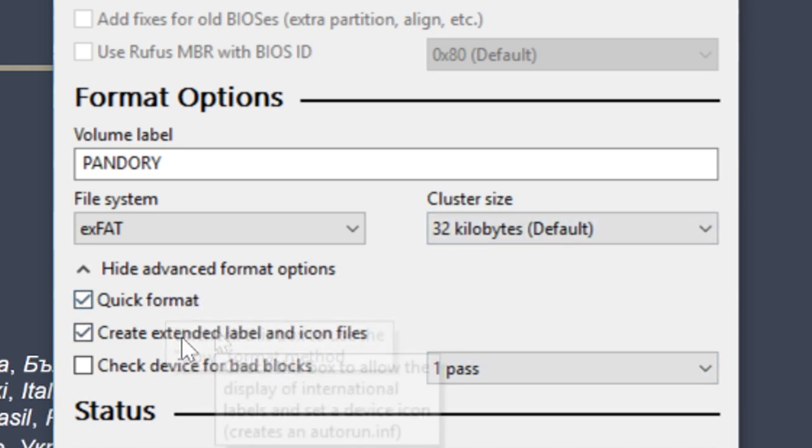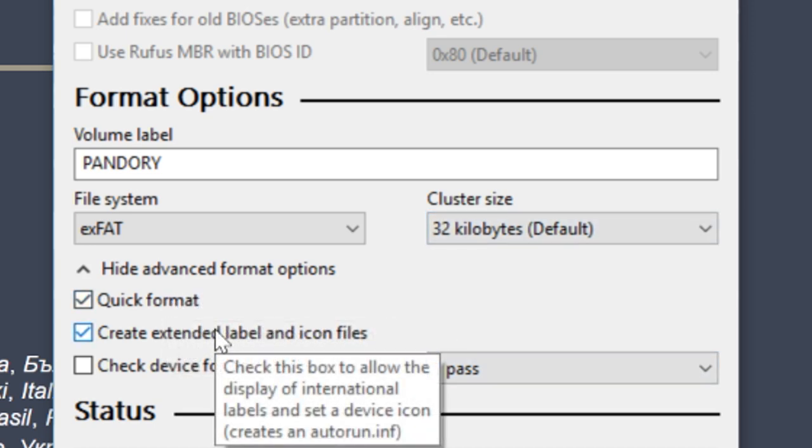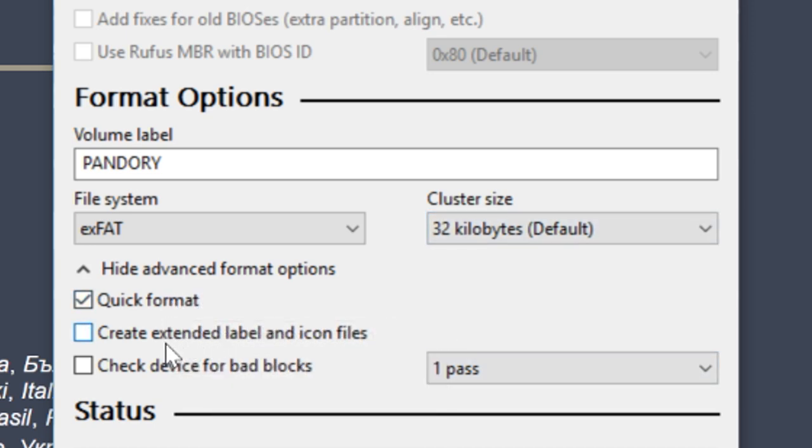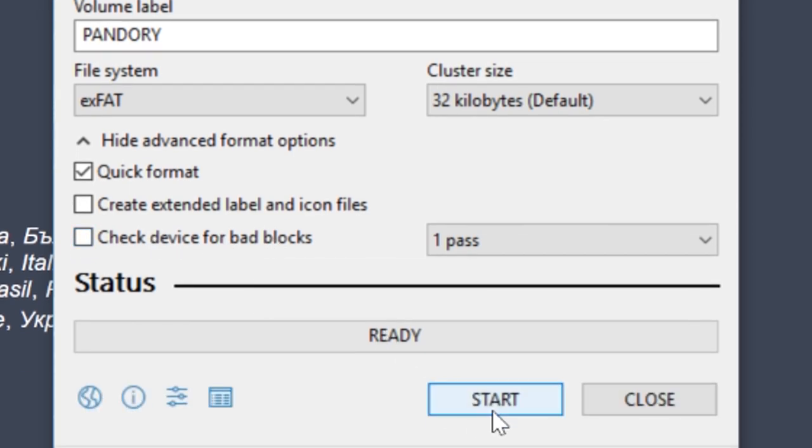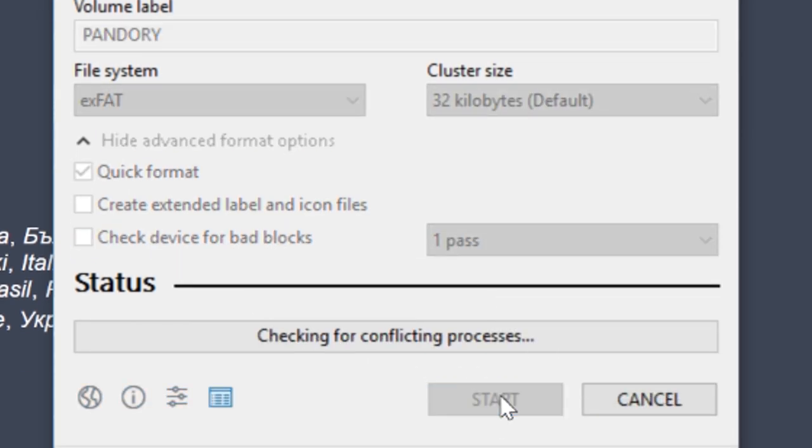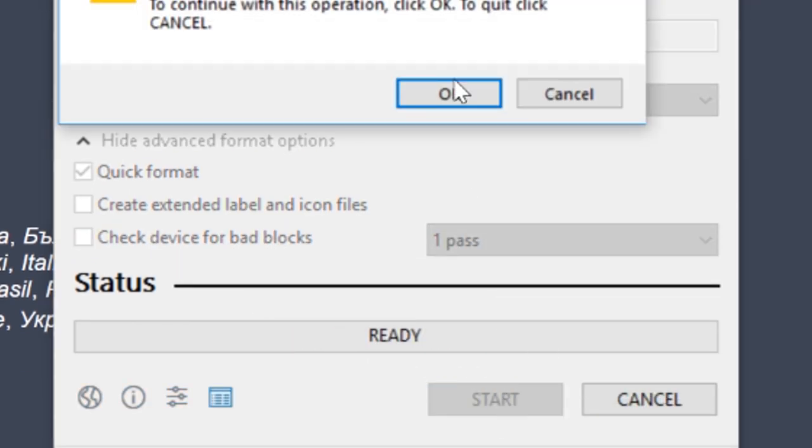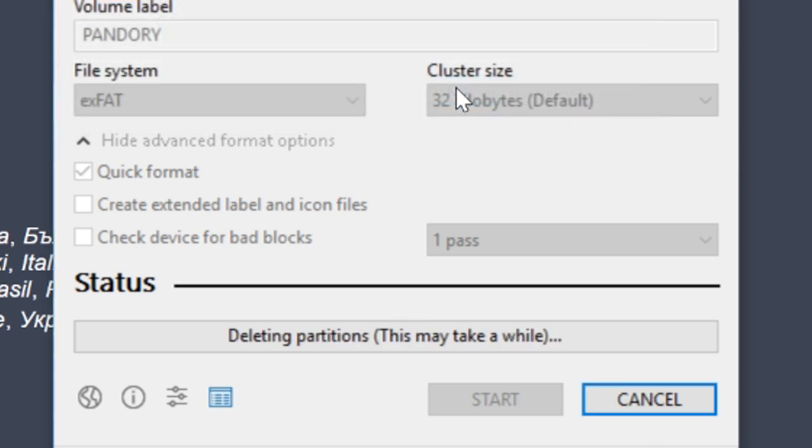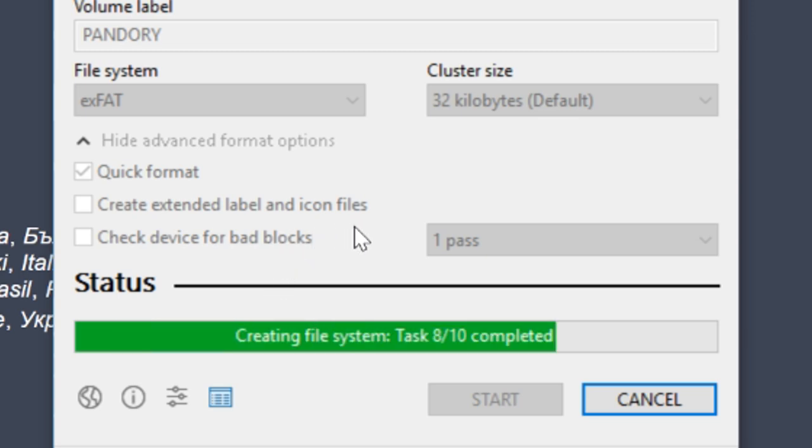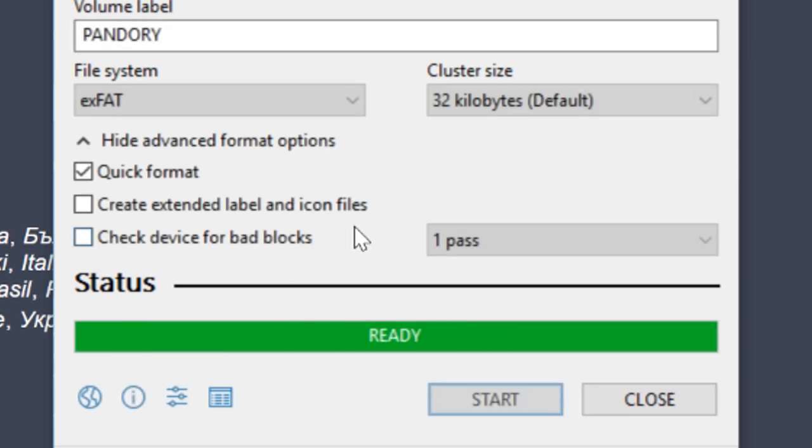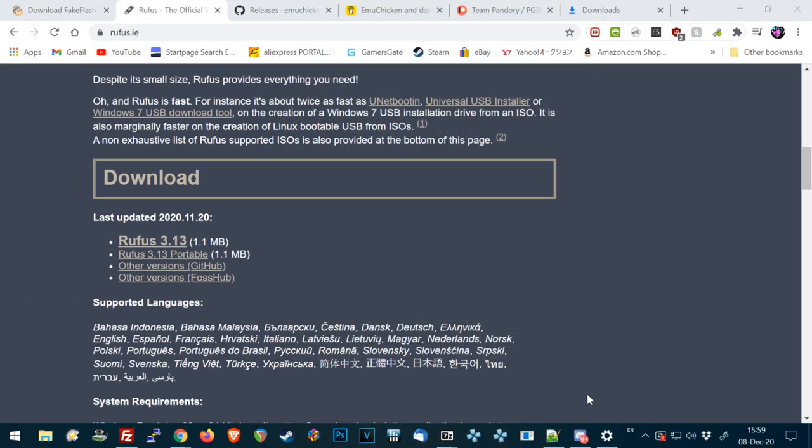Then we are going to unselect the Create Extended Label and Icon Files. We don't need that. And then simply hit Start. Next box, okay. Once done, press Close.